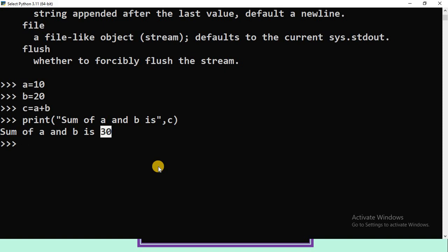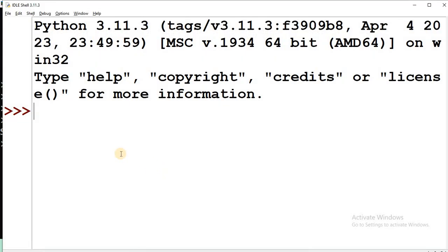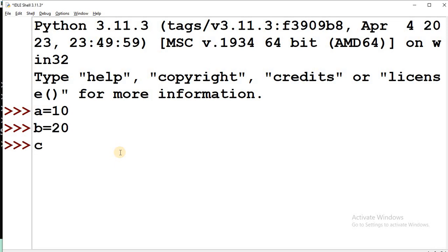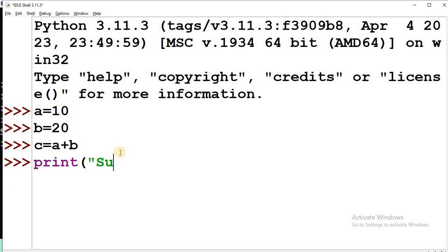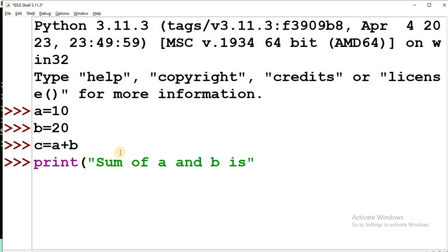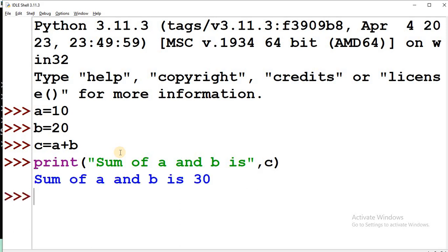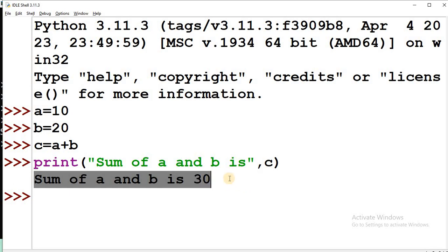Now let us execute the same program using Python IDLE. In the Python IDLE environment, I write the same program: A = 10, B = 20, C = A + B, then print('Sum of A and B is', C) and press Enter. The output is: Sum of A and B is 30.